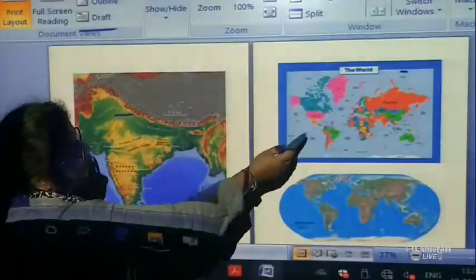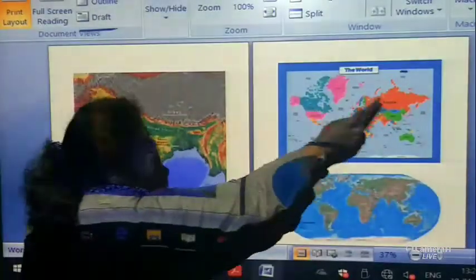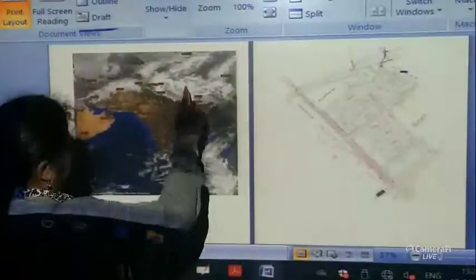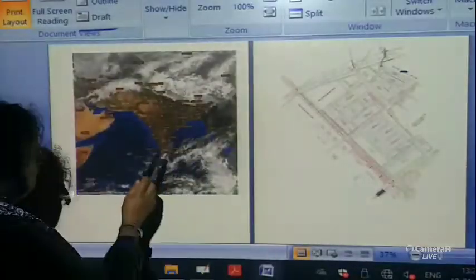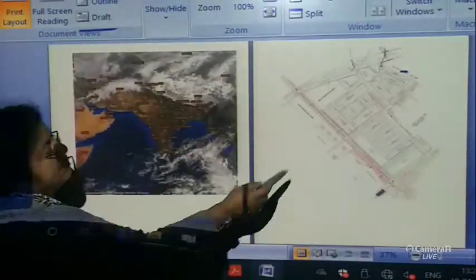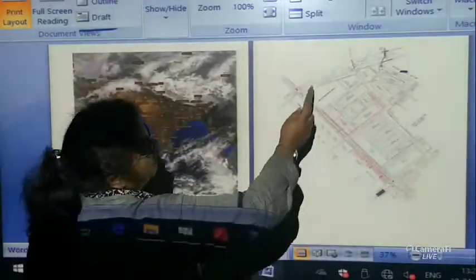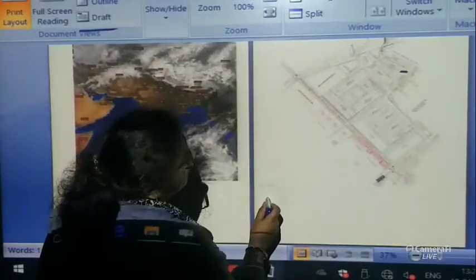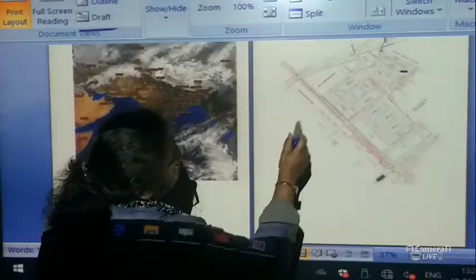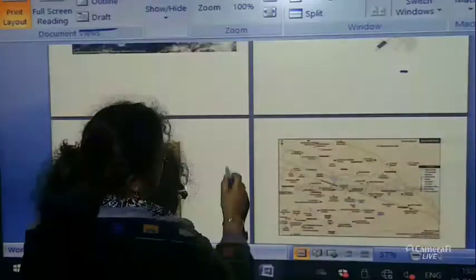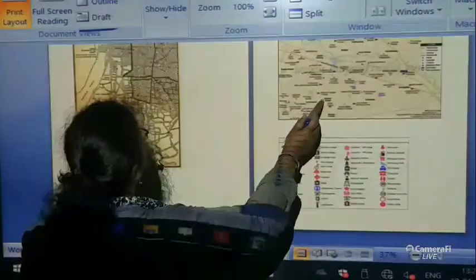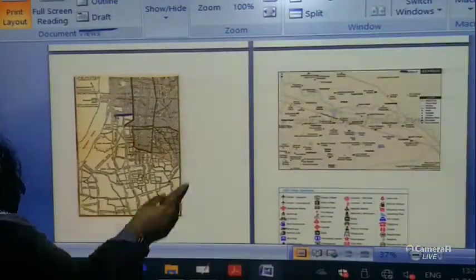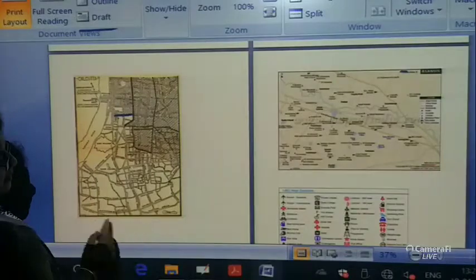This is the map of the world — a world map. This is a weather map. This is a map of an area — you can take this as a plan also. This is the road map of Calcutta.